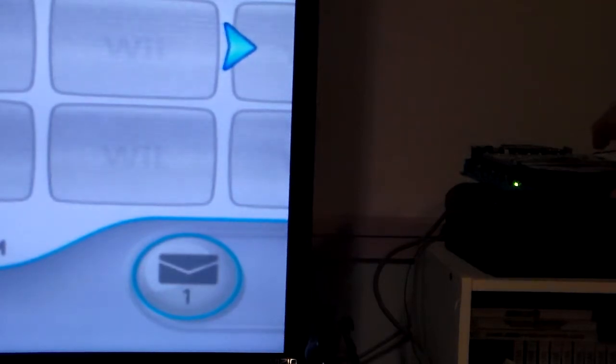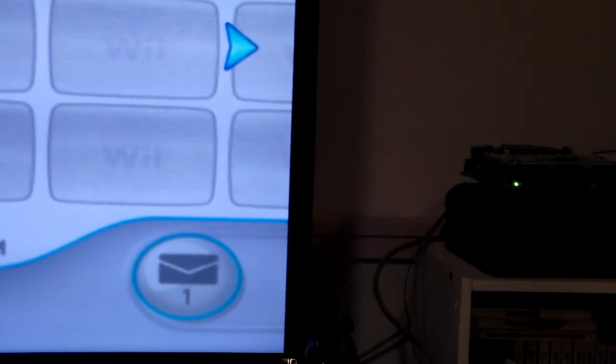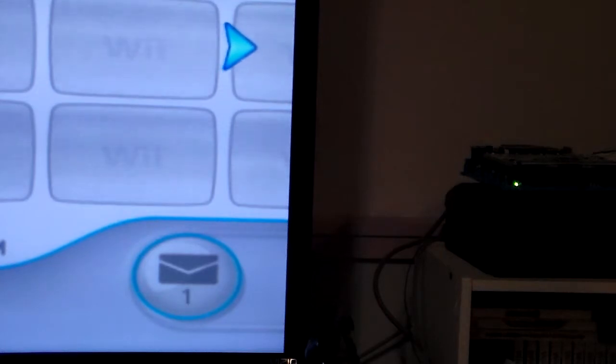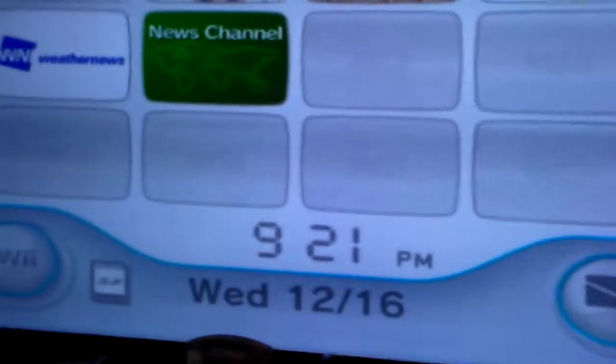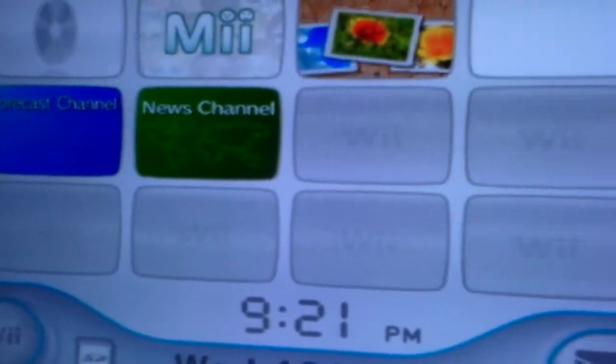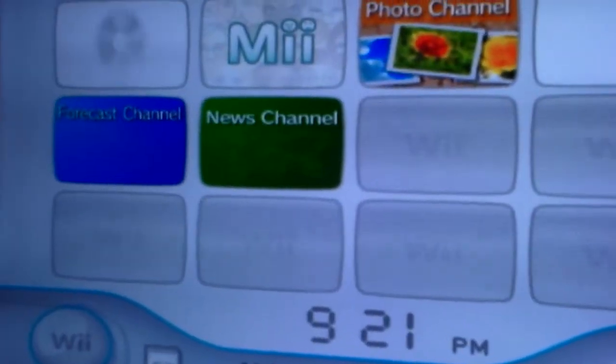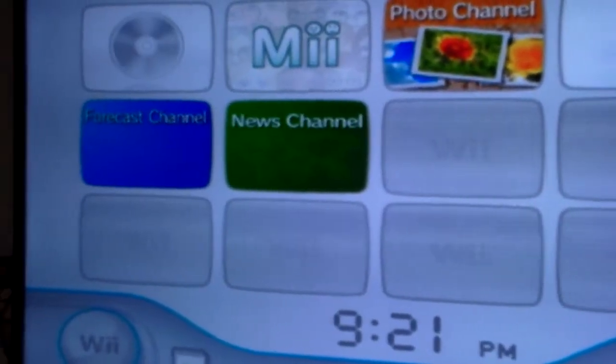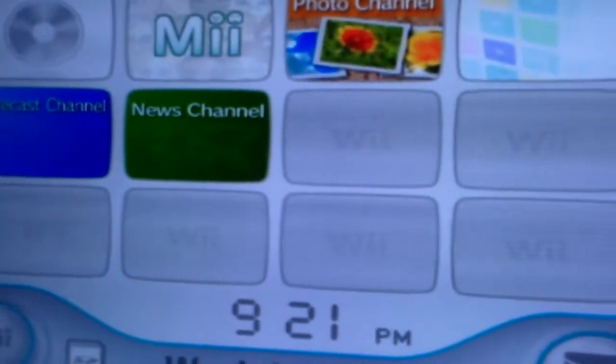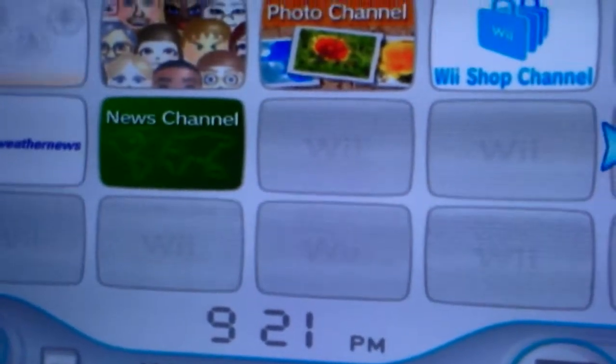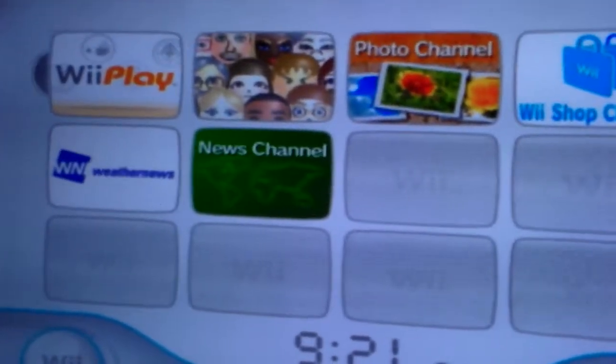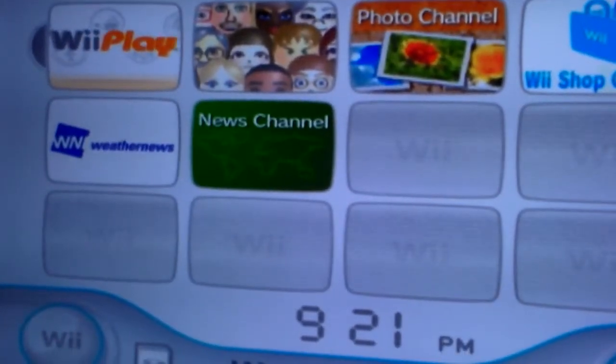Will this work? Oh, we're getting something. I'll go ahead and point at this screen. Just so you can... Oh, recognized it.